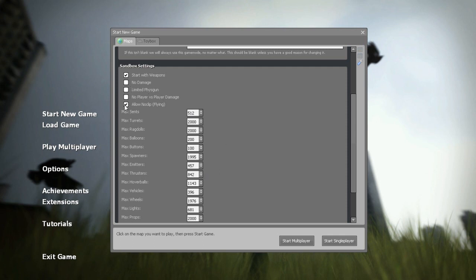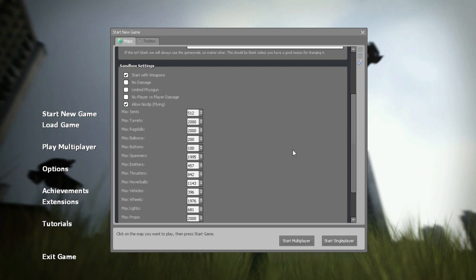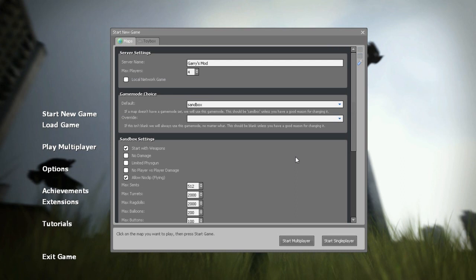You want to allow no clip, you know you can choose whether you can kill each other, start of weapons obviously, choose whether you're going to take damage at all. And then instead of clicking start single player you're going to want to click start multiplayer, which I won't click right now but that's just going to launch it almost like a normal game.